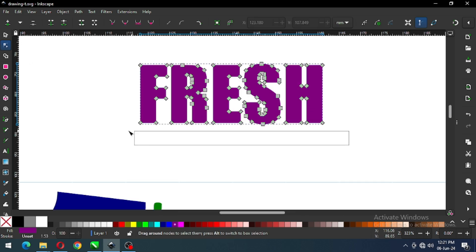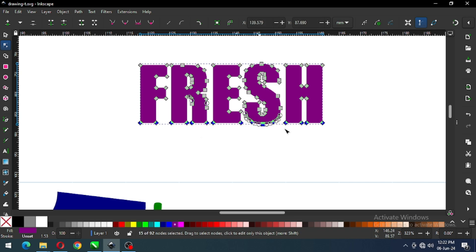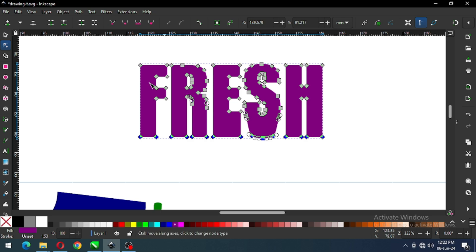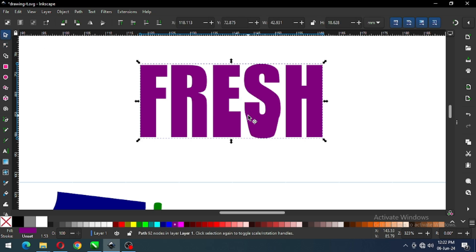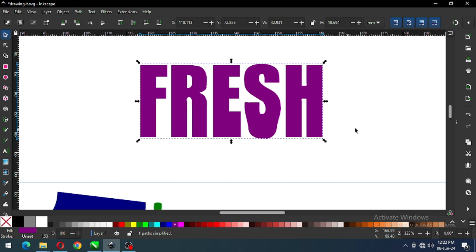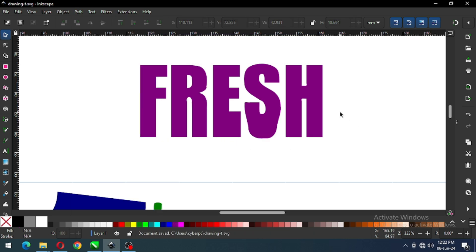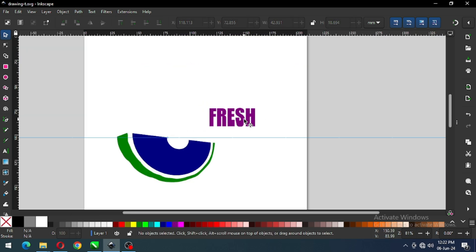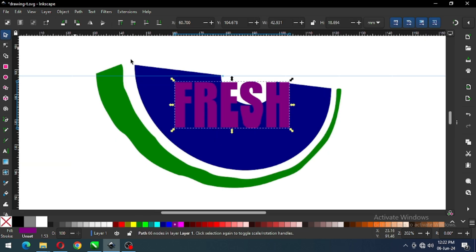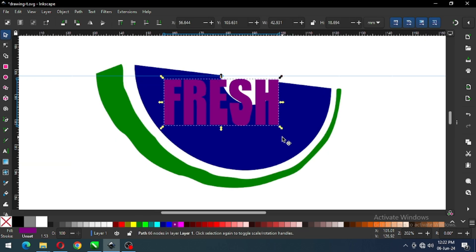After converting it to path, select carefully the nodes from the bottom and drag to the bottom. Now go to Path and click on Simplify again. Now drag the text to the center of the object.